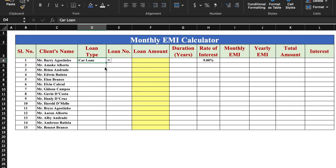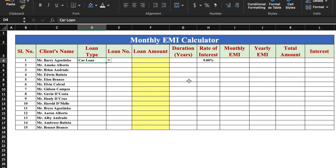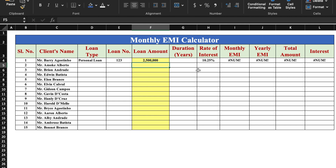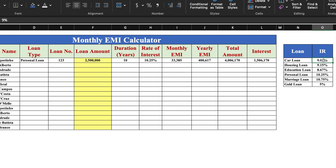We will select loan type and you will notice that our rate of interest got visible. Currently the rate of interest is 9%. We will change the loan type and select personal loan and the rate of interest got changed. Loan number we will have to insert manually. Again the loan amount will be inserted manually. We will select duration and the amounts are visible properly. Two things will be managed through dropdowns — first is loan type and second is duration. Loan type is connected from here, so whenever there is a change in rate of interest, we will have to change it here. If I change personal loan to 8%, you'll notice that the rate of interest got changed here also.